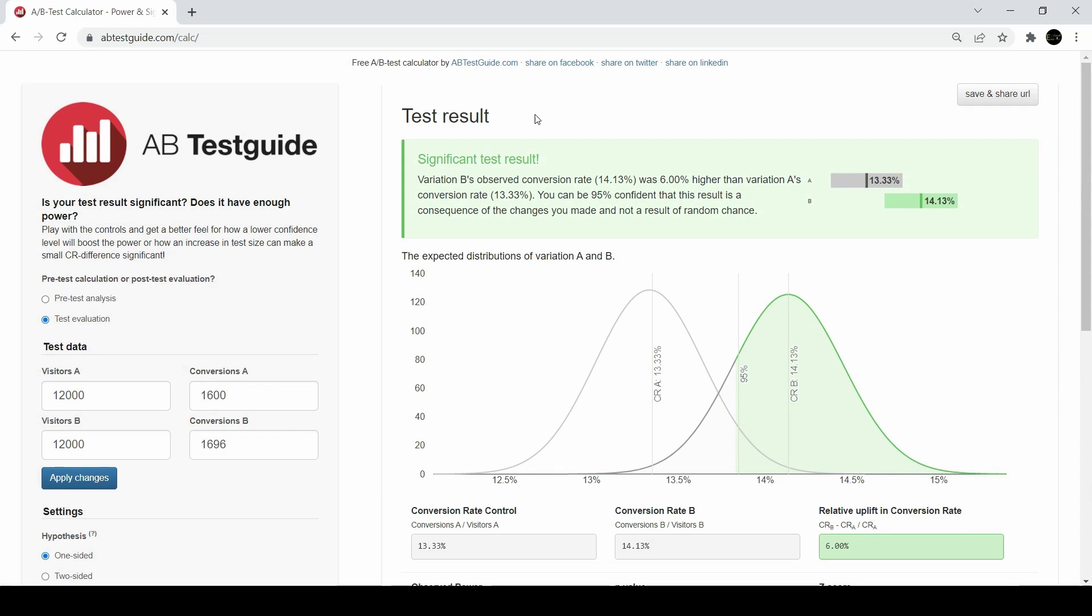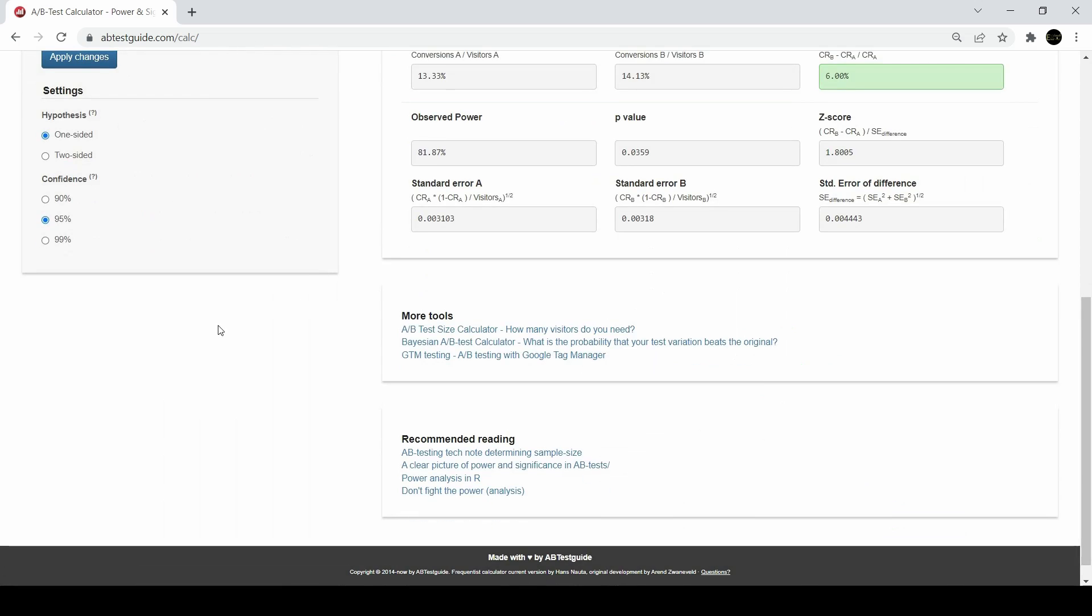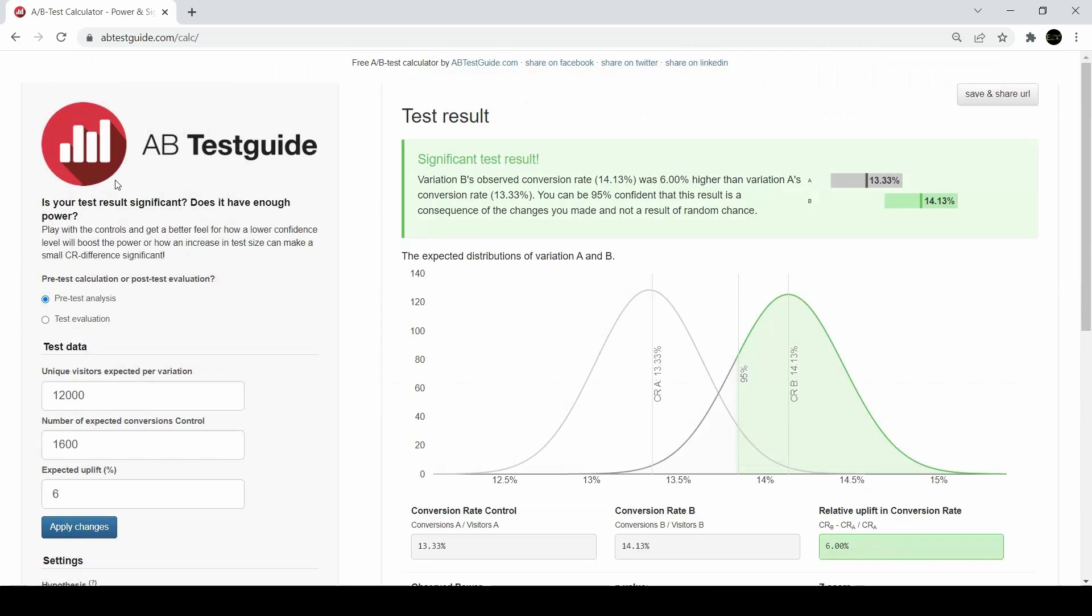Is the second image truly better, and does it get a higher click-through rate, or was it just random chance that maybe just a few more people happen to click on? I could use this A-B test tool to see if there's a statistically significant difference due to just random chance, or is that second image truly better?